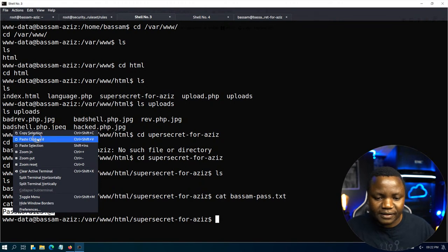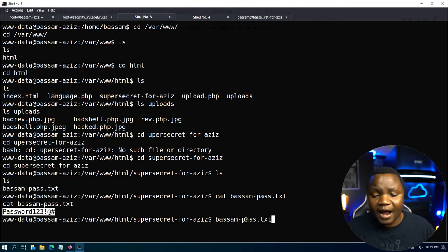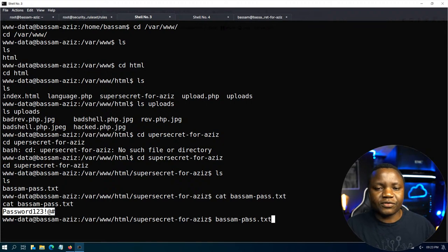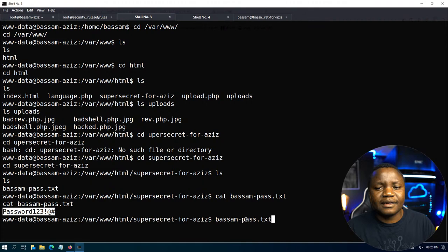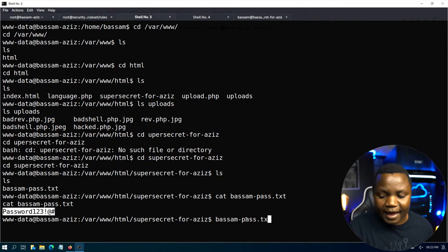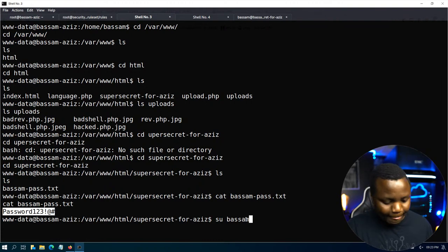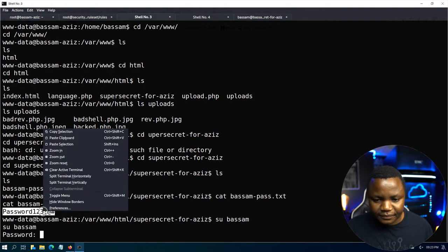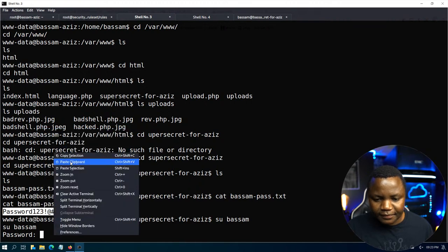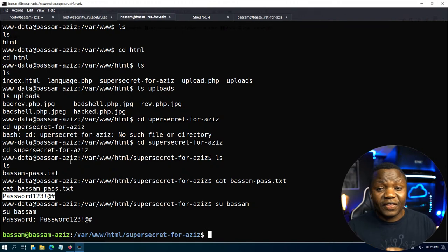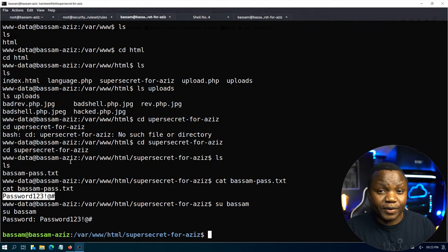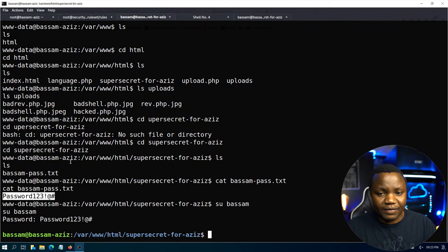The takeaway here: always enumerate. Always look around before running tools. If you have a website, go to the web root and understand the application logic — are there comments in the code? So now let's switch user to Bassam and enter the password. By the way, we are monitoring everything we're doing right now. There's a Wazuh agent on this system logging everything. In a bit, we'll go and find out what it logged.